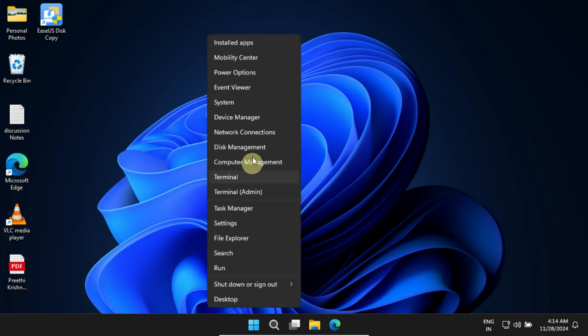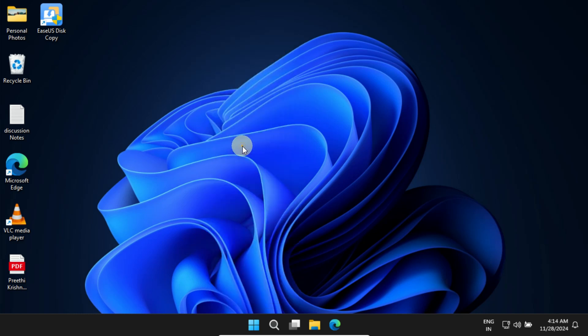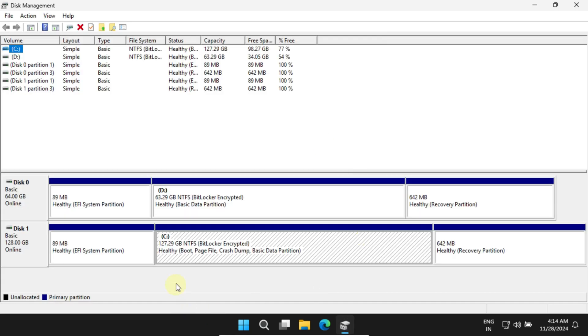When we check Windows Disk Management, we can clearly see that the operating system or C drive is now on the new SSD. In fact, we can wipe the old drive completely and create data partitions on it as you like.